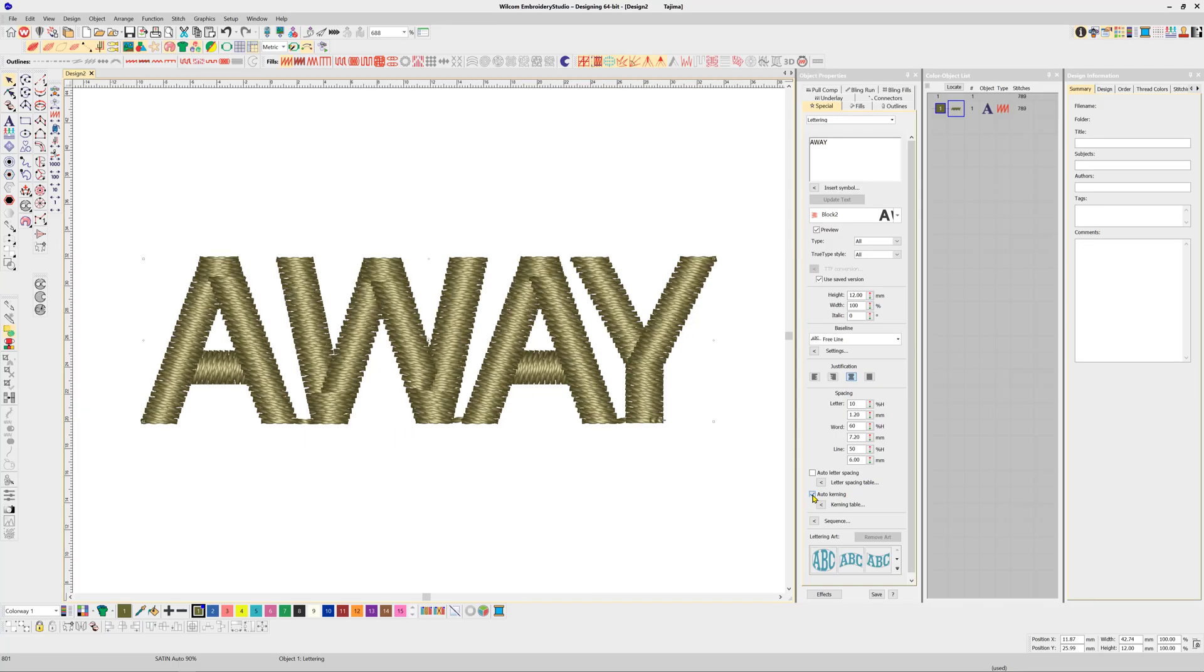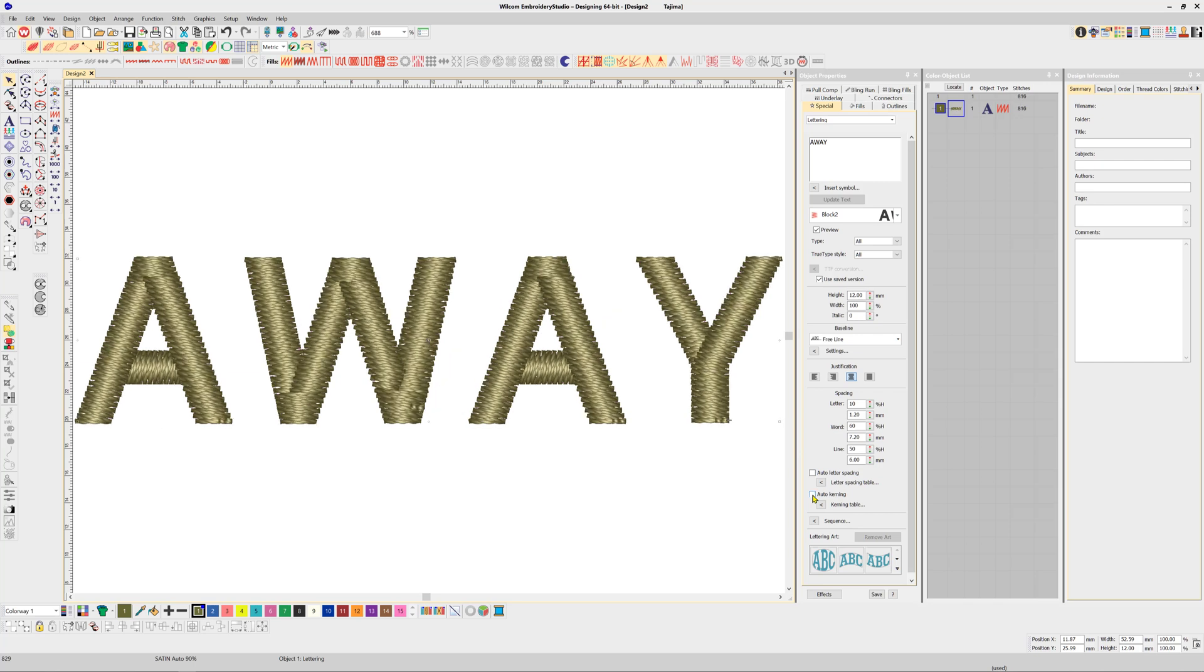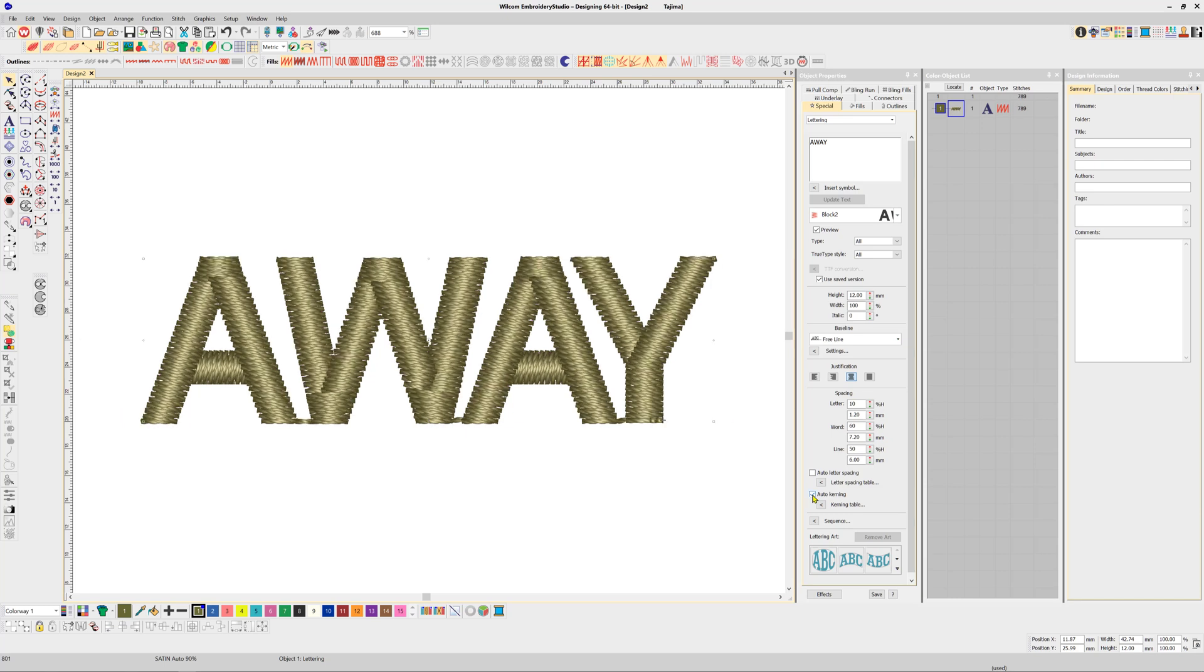There's more to the Font Creator than just creating fonts. In previous videos I covered the great time-saving feature of auto-kerning. Every Wilcom ESA font has the ability to be auto-kerned and saved to the system.